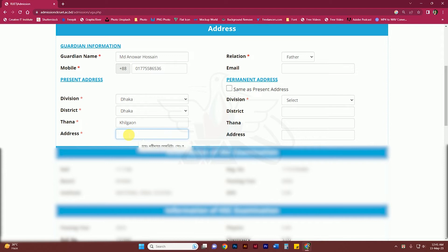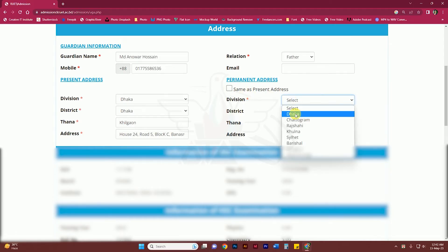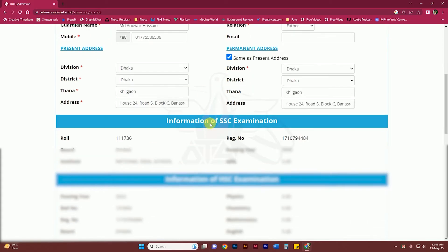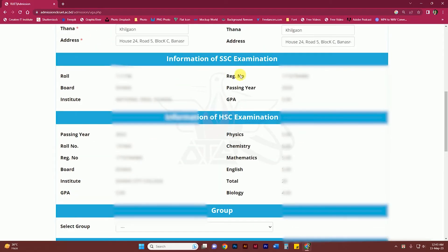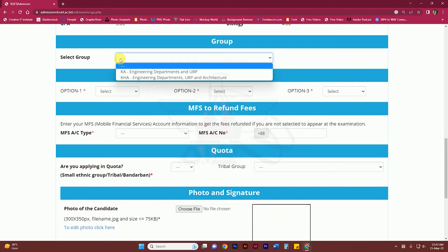We have the address. We can see the decision on the permanent end. We have a number to check with a check mark. If you have a number, select accordingly. We need to check the SSC and HSC results.